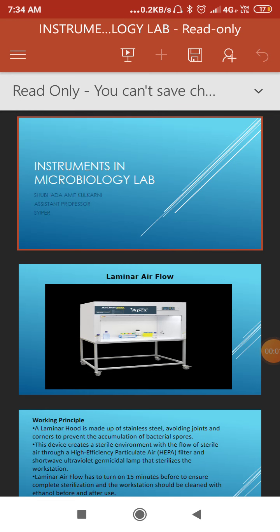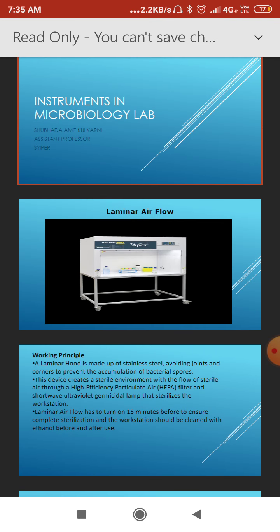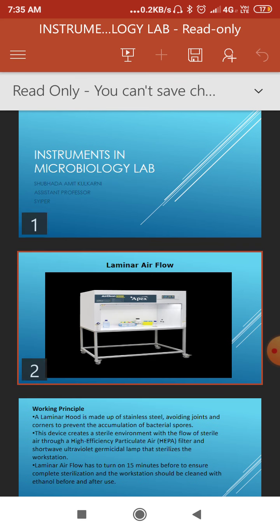Good morning everyone. Today we are going to learn about laminar airflow. This practical is embedded in the instruments demonstration series, where we previously learned about the hot air oven, incubator, and autoclave. Today we are going to learn about the laminar airflow.